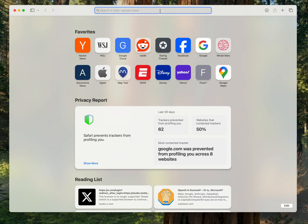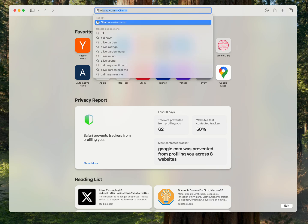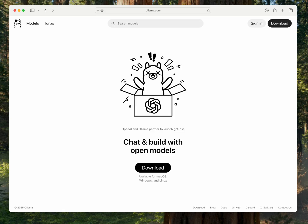So I want to show you, if you're not technical, how you can run these models on your local machine. It's pretty easy. So just go to ollama.com, that's O-L-L-A-M-A.com, and download the Ollama app.